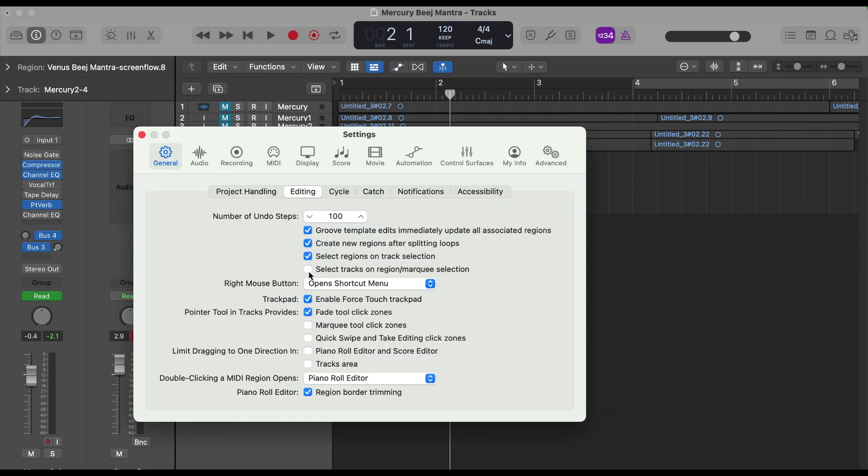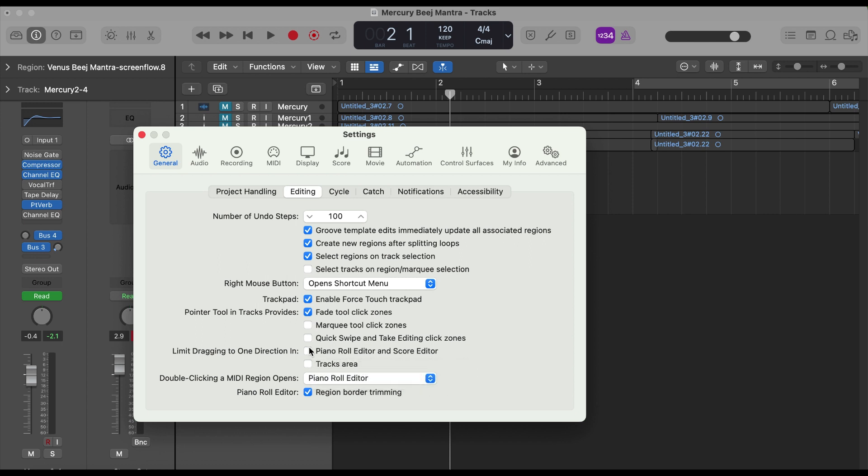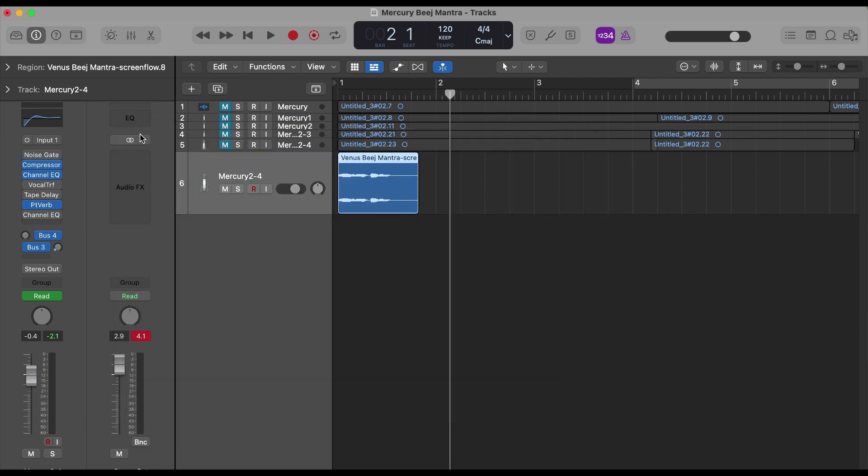And this is the one we checked. These are other features if you need, you can check them. So this is how you can fade in and fade out in Logic Pro on MacBook.